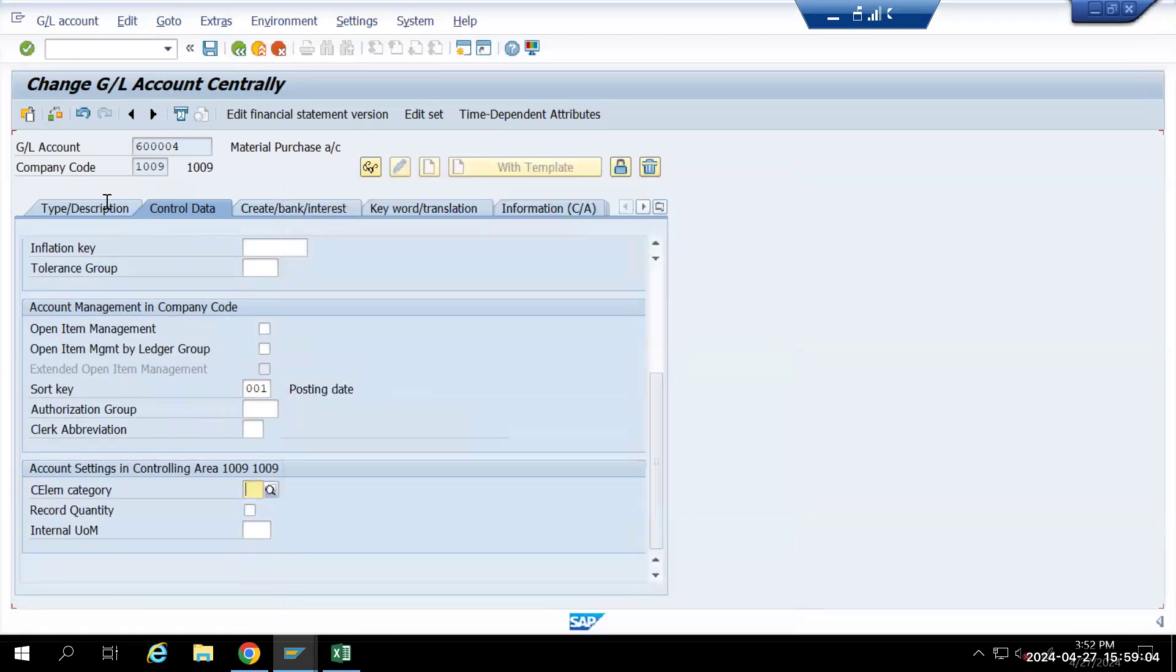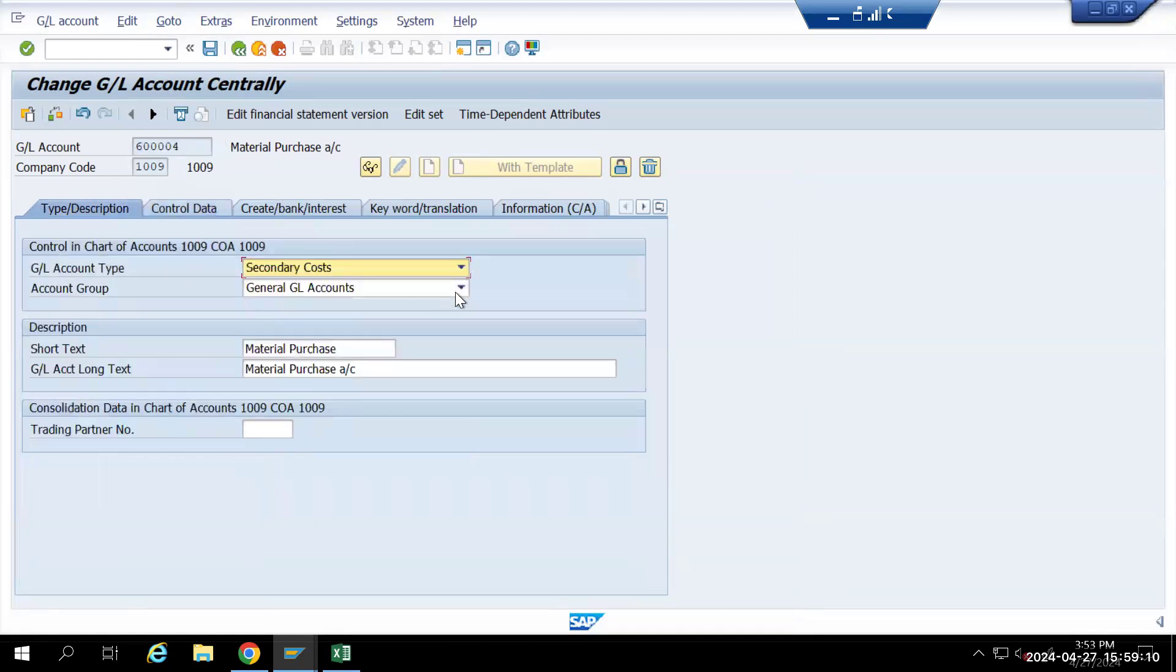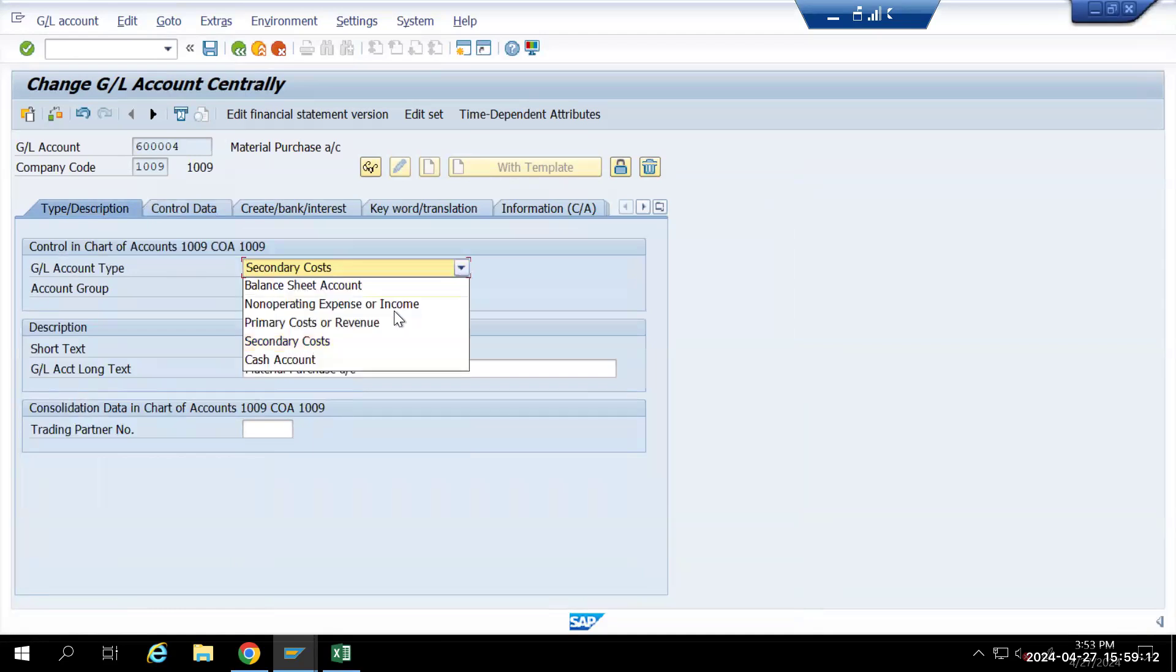Whatever the secondary cost element is there, we need to select that. I am not going into details of the GL account here. I am just explaining when the cost element will activate.